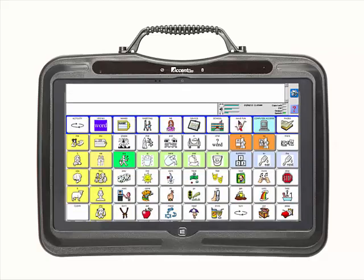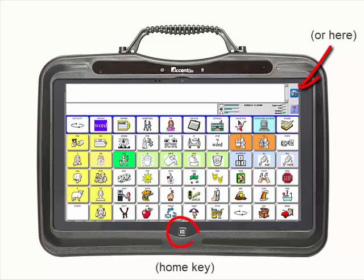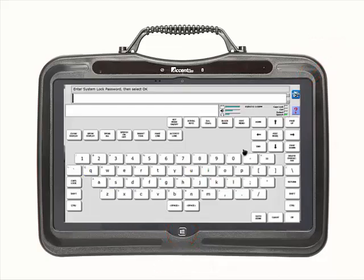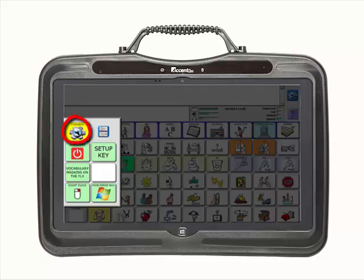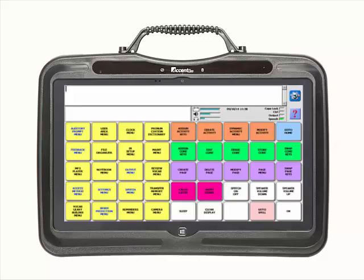To enable the toolbox, press and hold down the home key until the password keyboard appears. Enter the password — in this example, the password is PRC. Now select OK and then the yellow toolbox key. At this point, you will be in the toolbox, but it is still disabled.